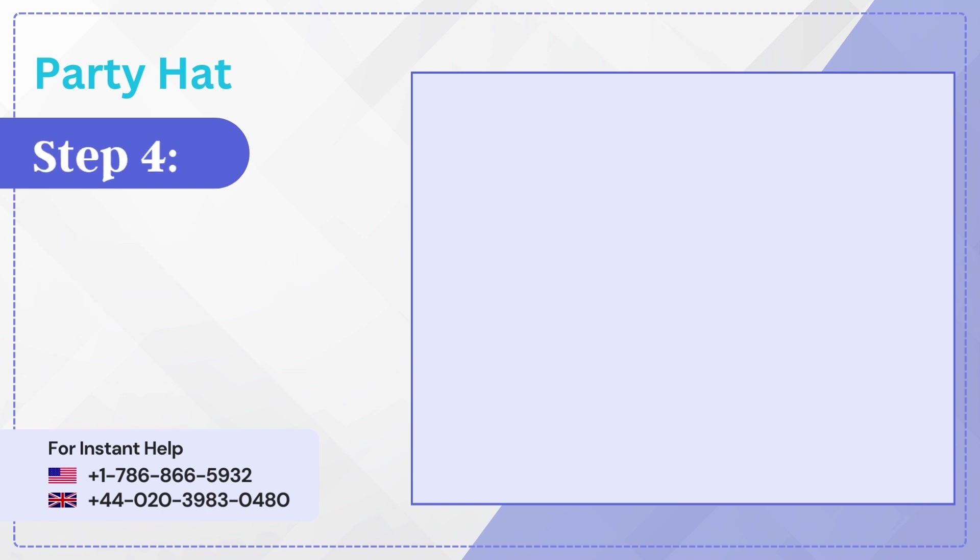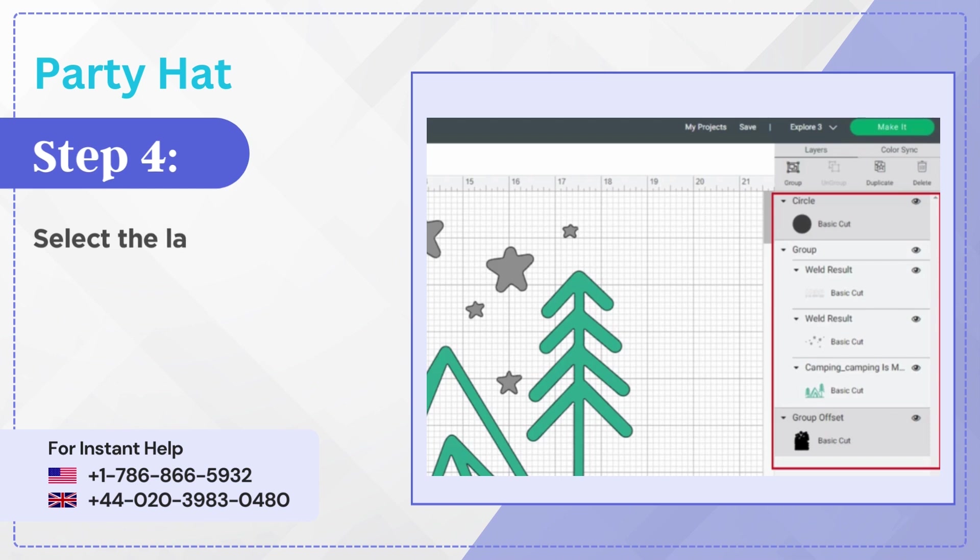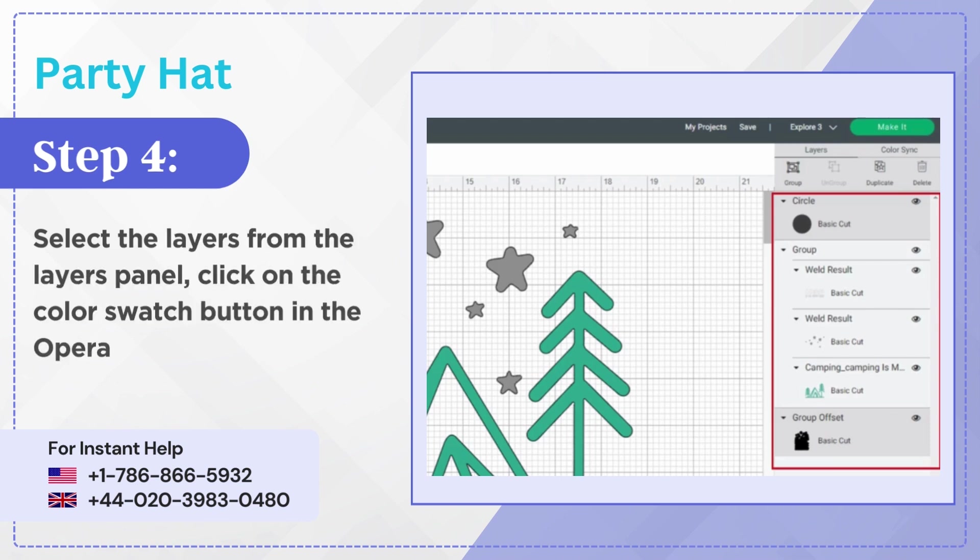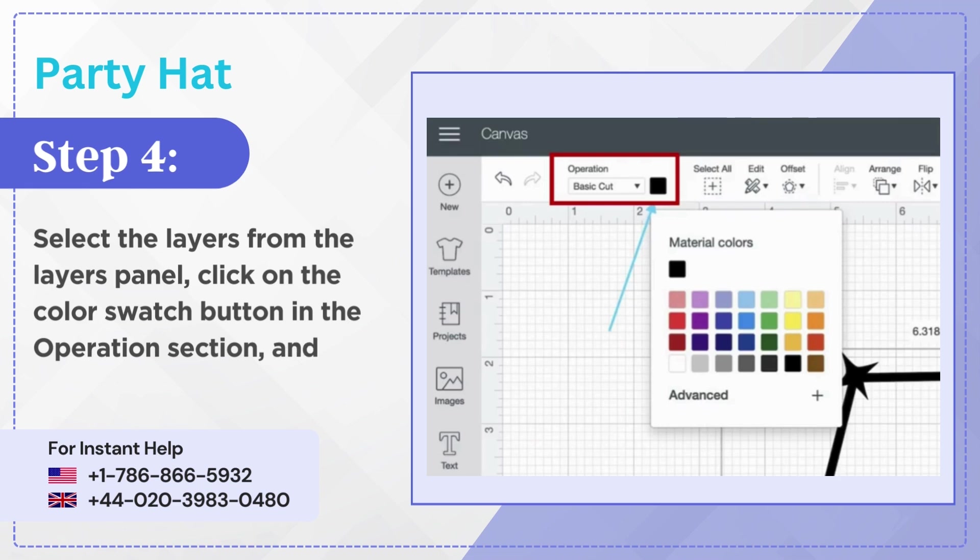Step 4: Select the layers from the Layers panel, click on the Color Swatch button in the Operation section, and then change the color.